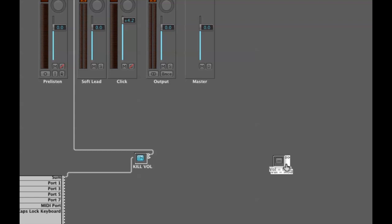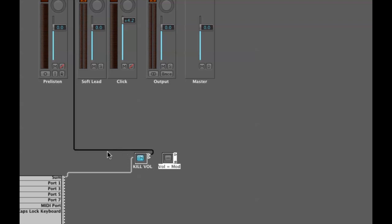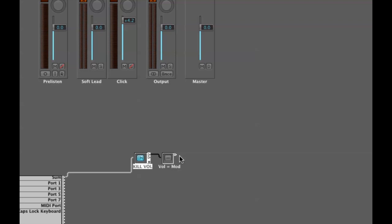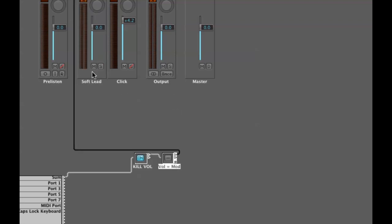Now over here I have my kill volume switch and here I have my volume equals modulation switch. I'm going to close this down a little bit more so it looks neater. Now I can chain these in series - I can take the output from the kill volume and run that into the input of the volume equals modulation and run that into my instrument channel.